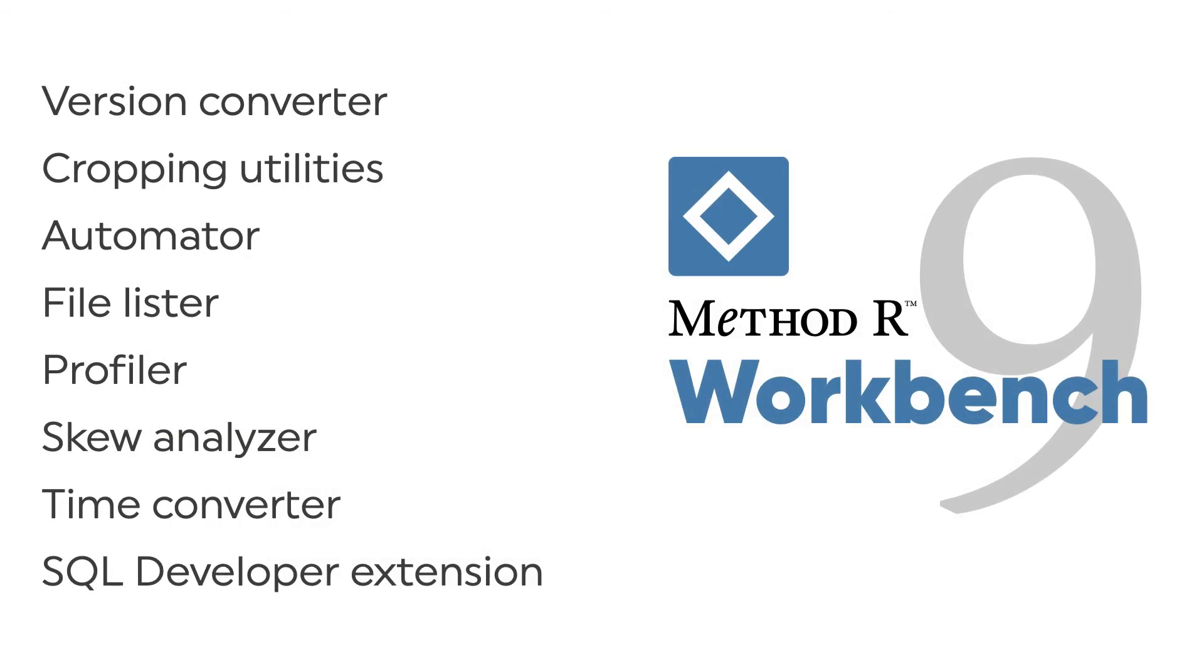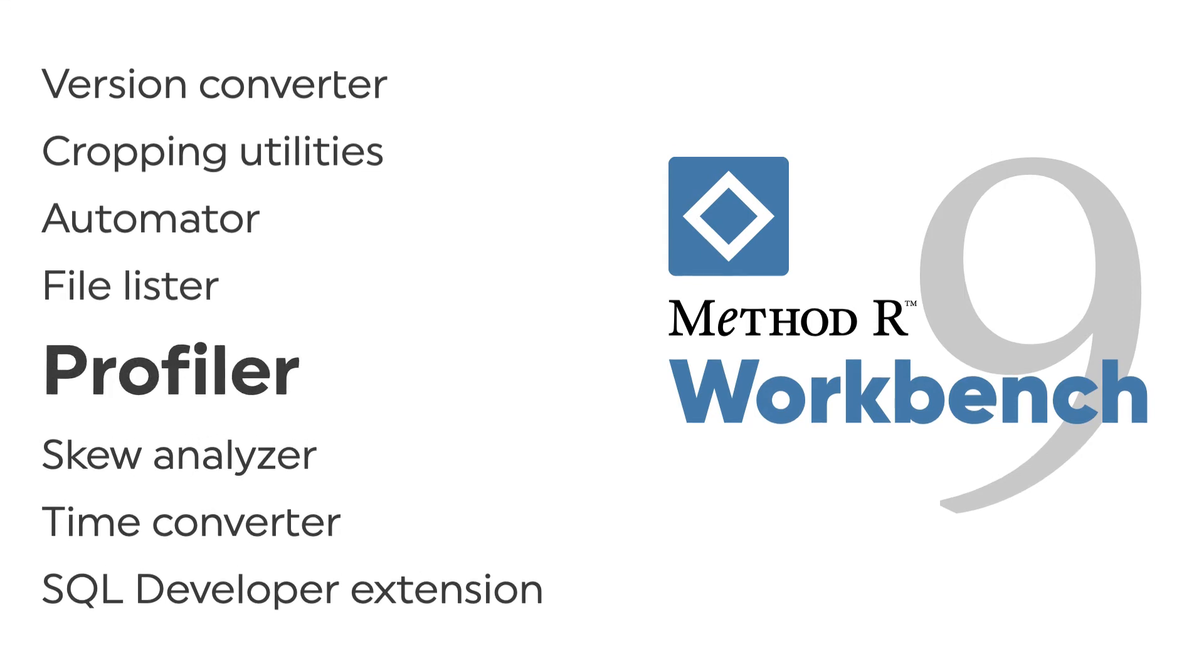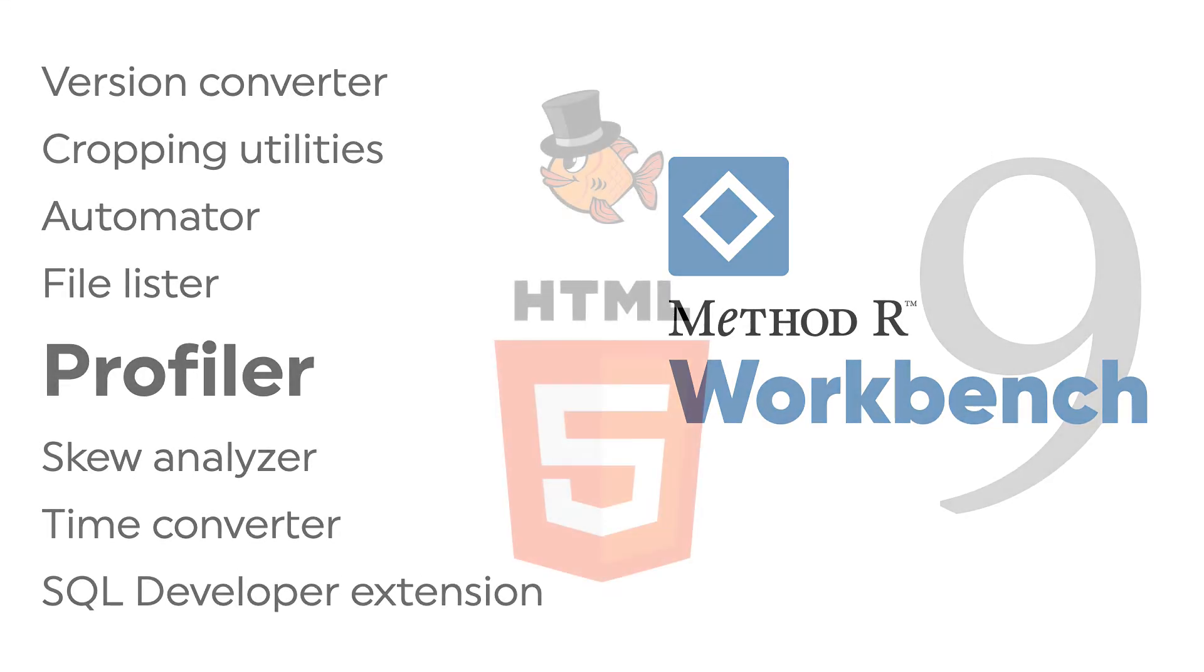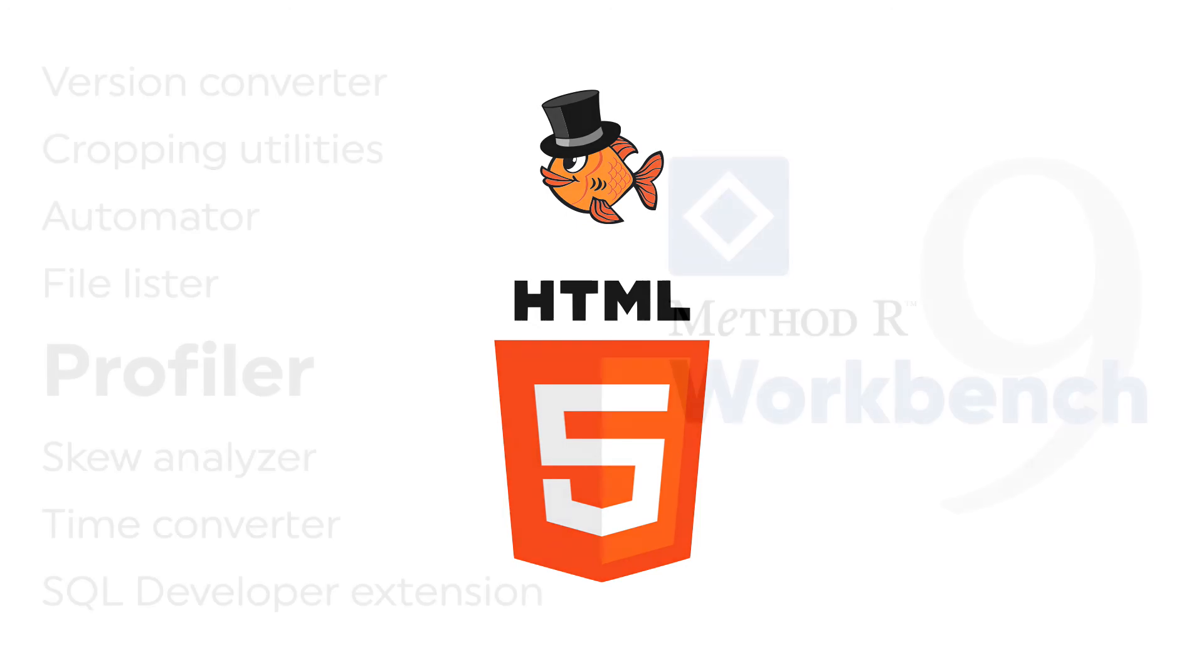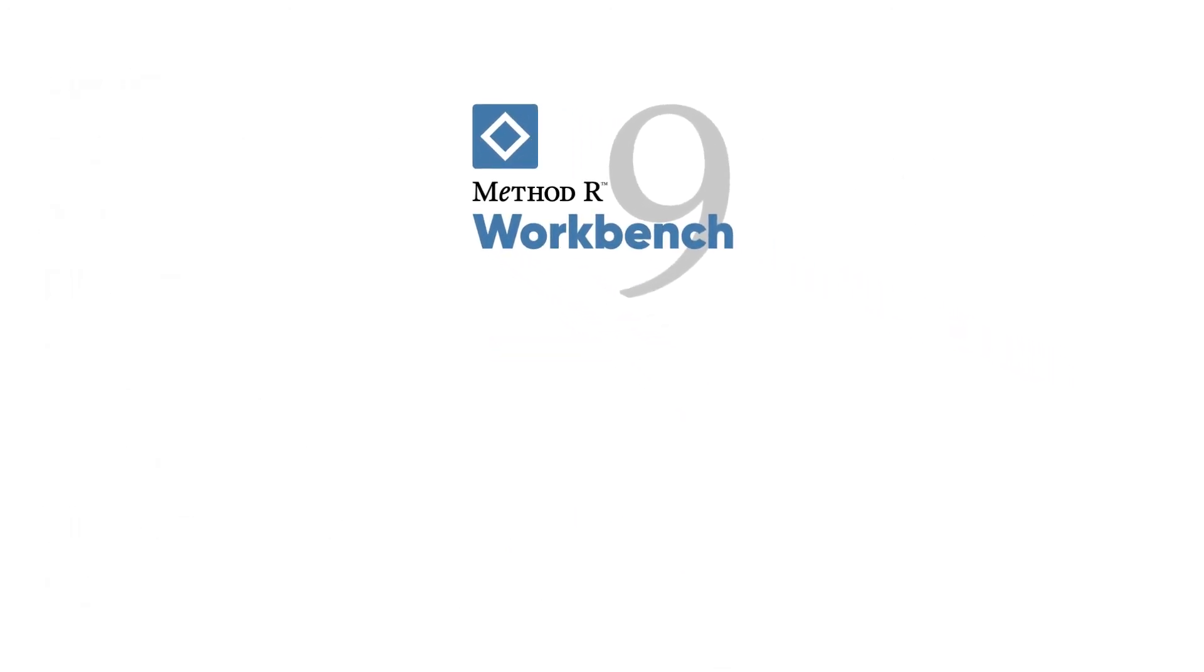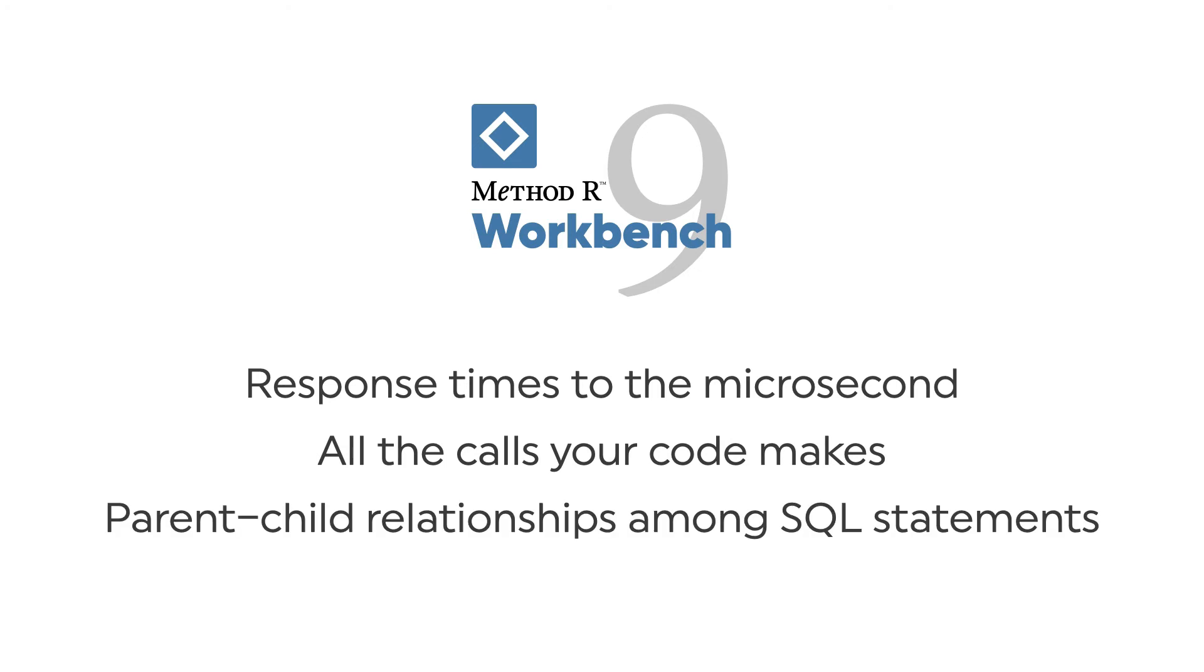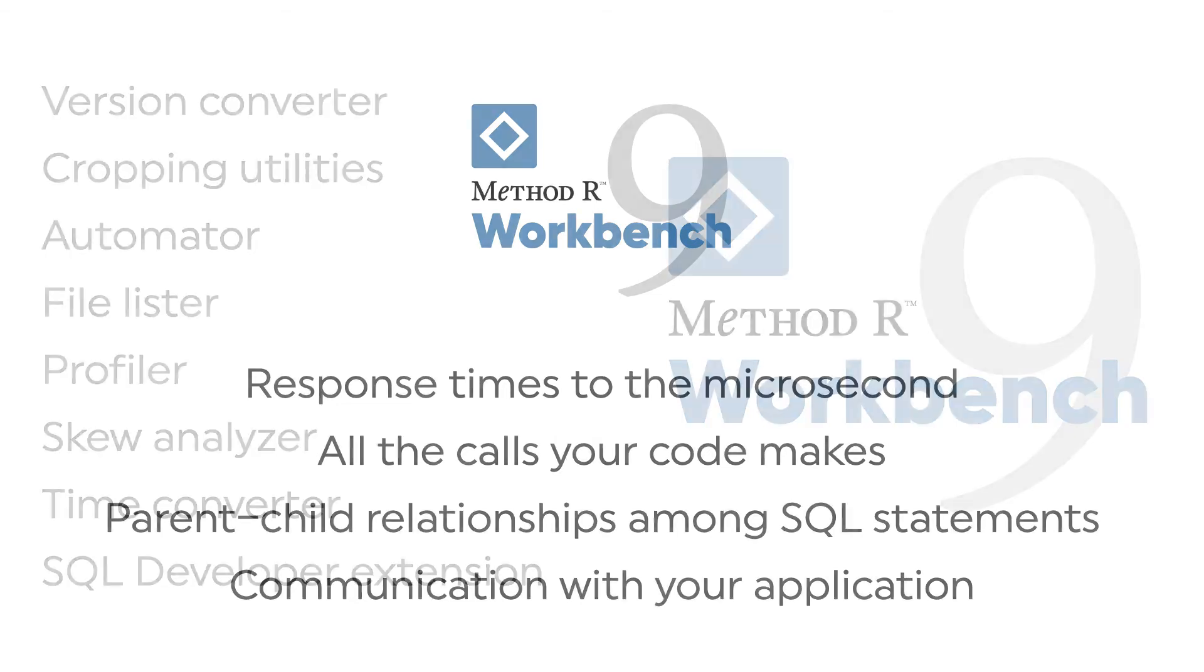Of course, our flagship feature is still our wicked fast, high precision profiler. The profile report itself is a portable HTML5 document that tells you in plain English where your time is going. It shows you things you won't be able to prove any other way, like your true response time to the microsecond, all the calls your code makes, the parent-child relationships among SQL statements, and how much time your application and database spend communicating with each other.